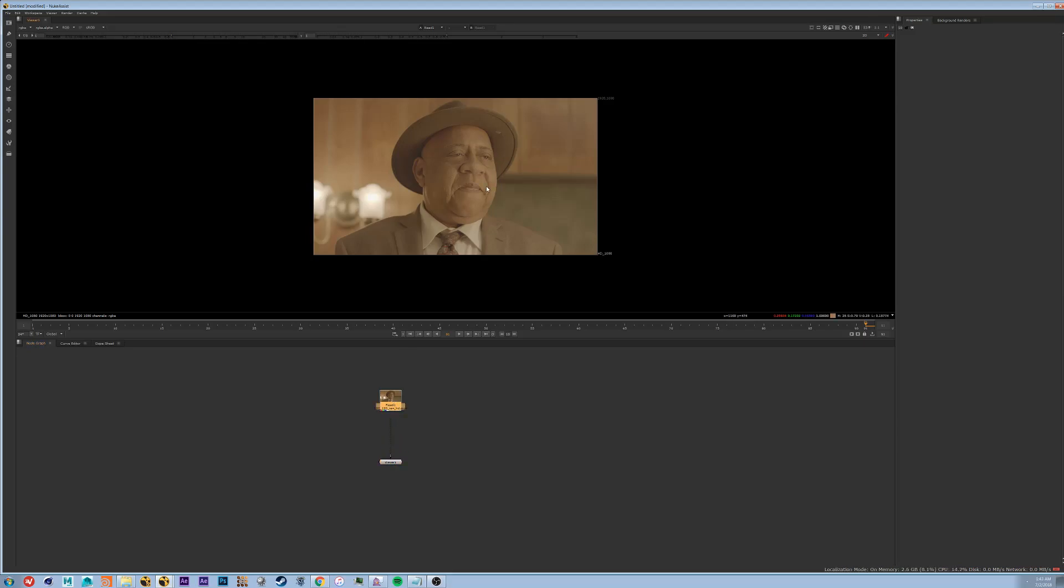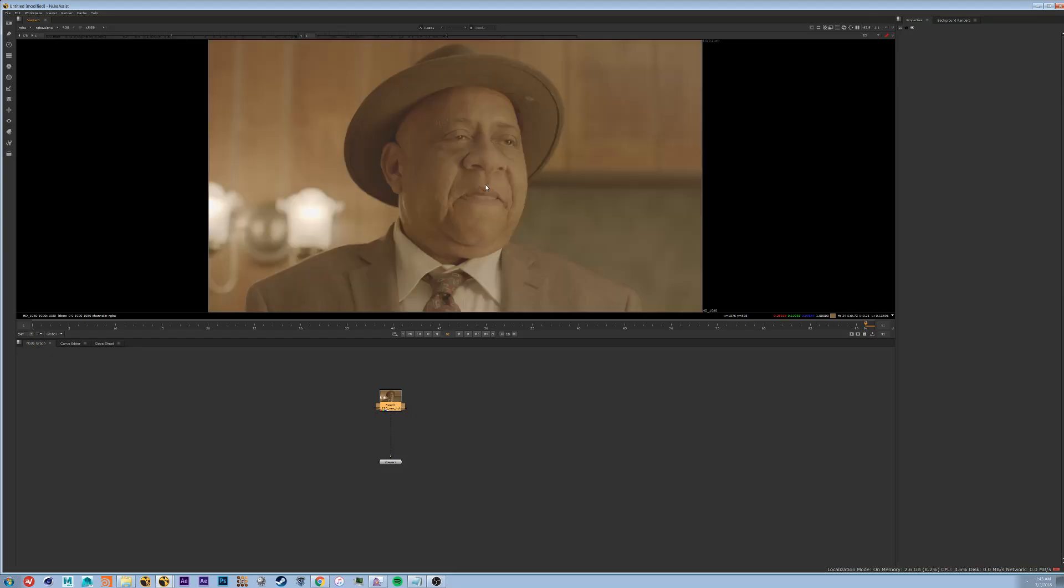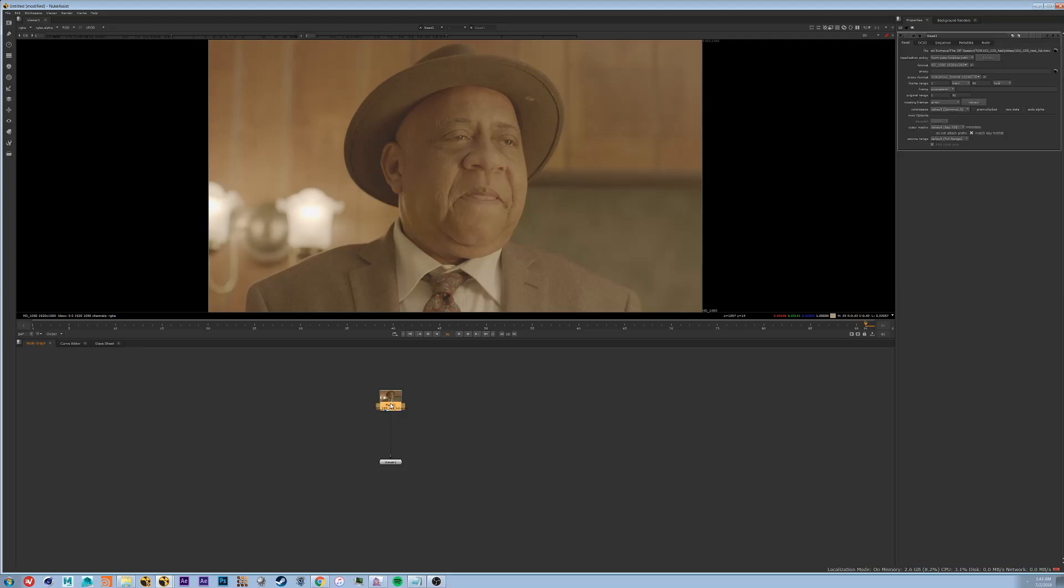While hovering over the footage hit H to bring it into full view. So next what we're going to do is we're going to make sure that our footage and our settings match. To do this double click your footage and you'll see that it opens up in your properties panel your read node. So our footage is at HD 1080 and what we're going to need to do is check our settings.